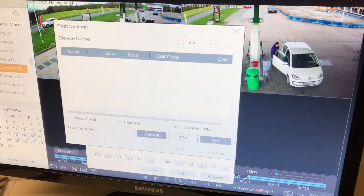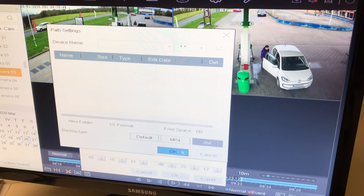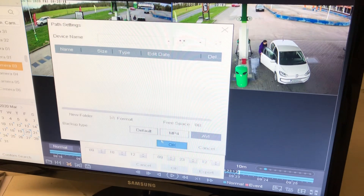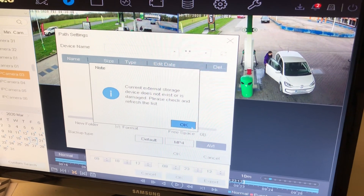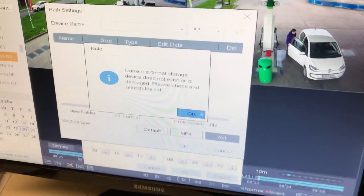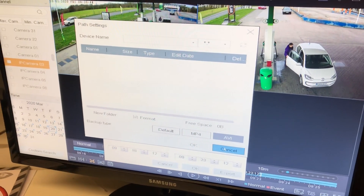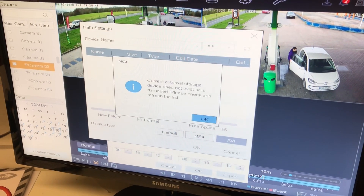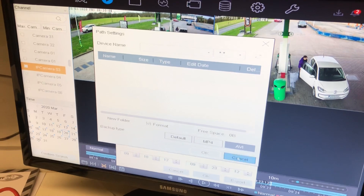Your USB pen will come up here and you can simply select the format — ideally AVI is better — and then click OK. At the moment we don't have any USB pens so you'll get that error message, but otherwise once you click Export and OK it will start to copy, and that's it really.